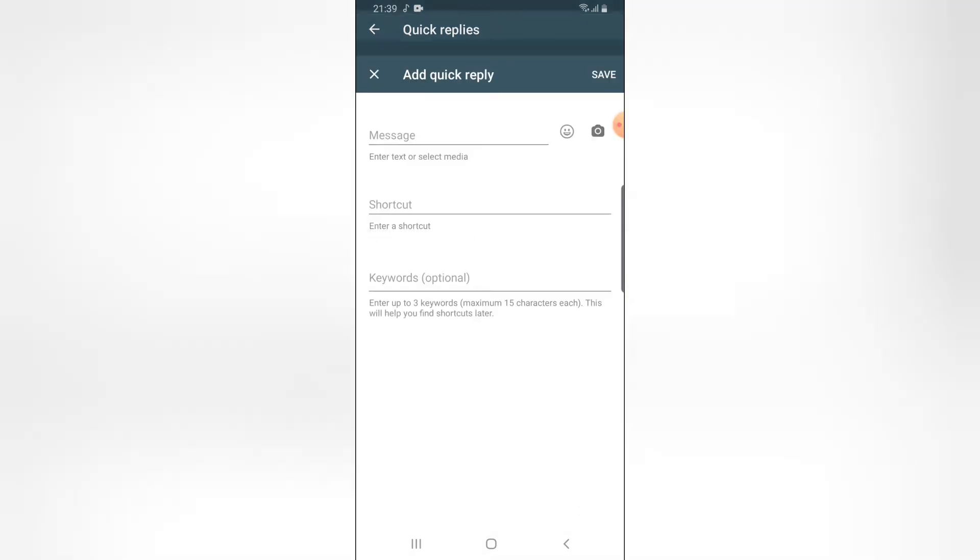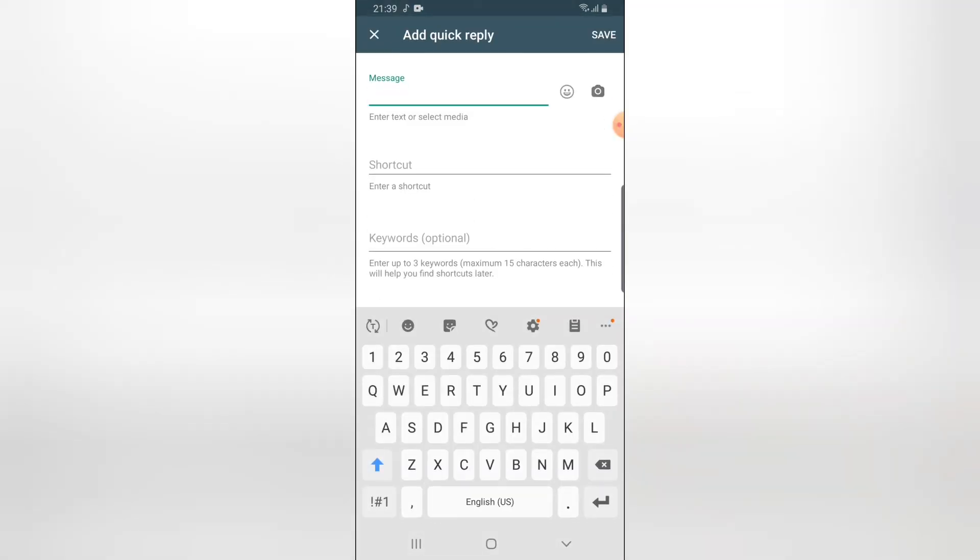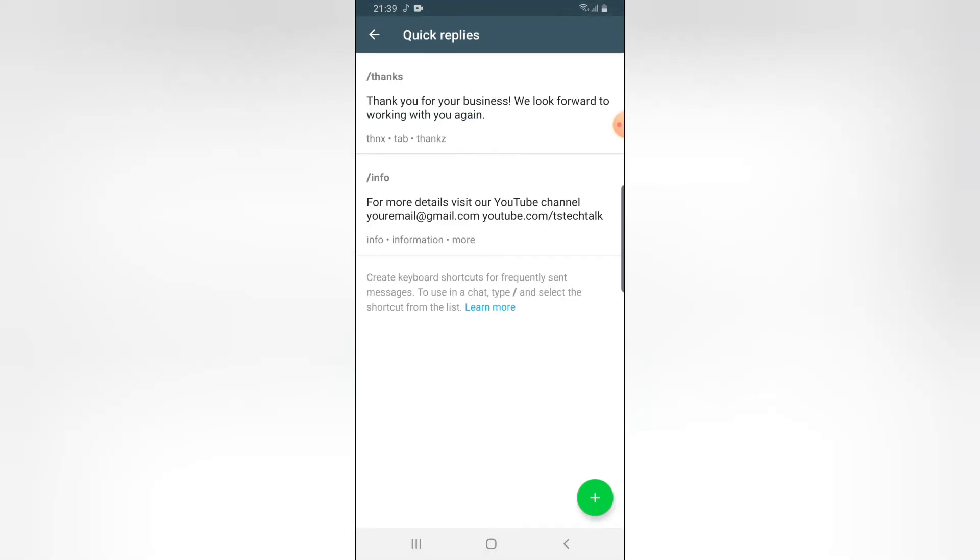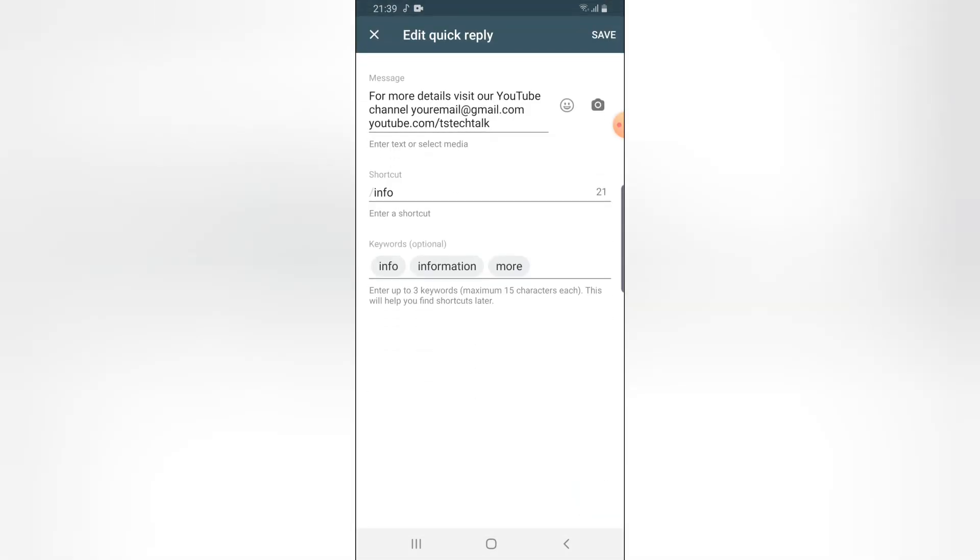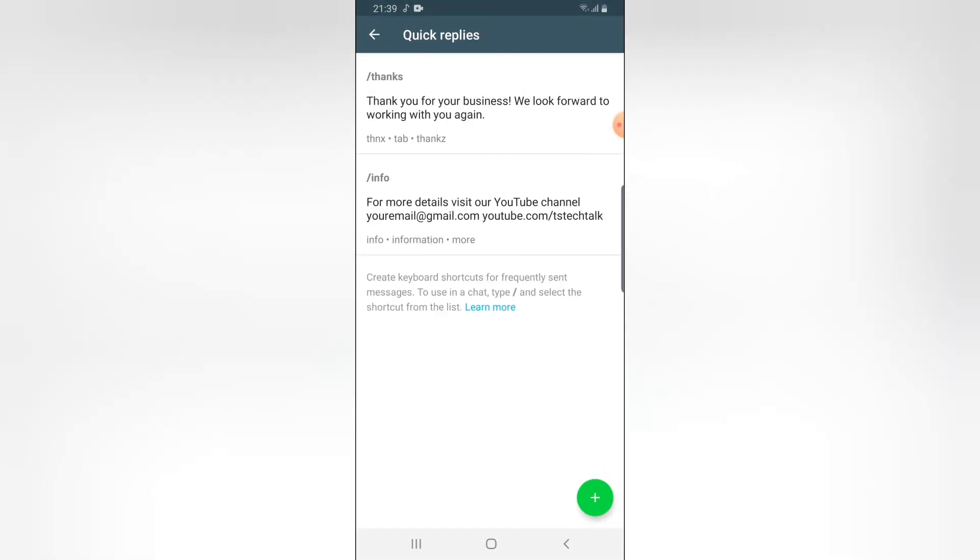We can still go ahead and add more by saying other things, but the video is going to be too long. If I keep adding more, just go ahead and add as many as you want to. You can notice the details. The first one is the real message that displays. The second one is the shortcut. The third one is actually the keywords.